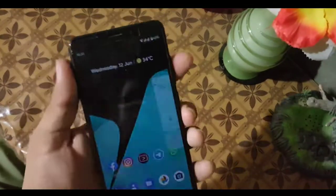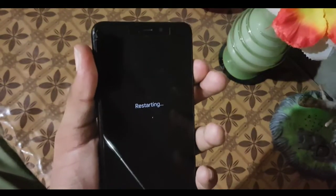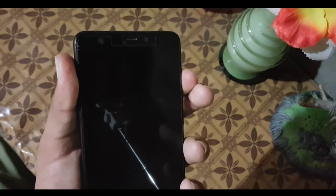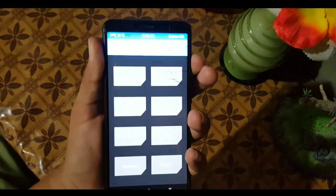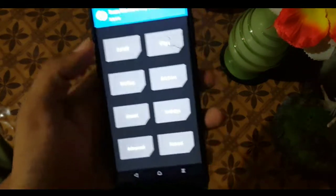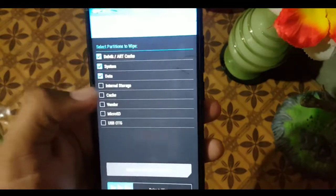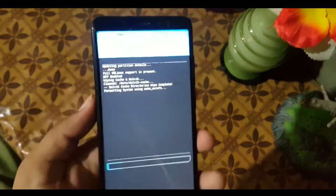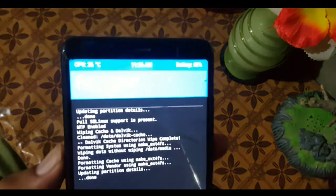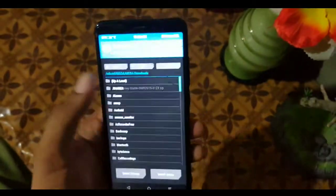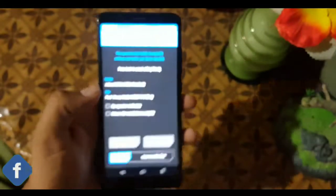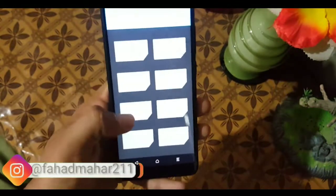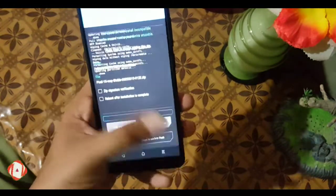If you want to download and install this ROM, download the Pixel 10 Beta 4 stable build for Rosie from the link in the description, then reboot your device into a custom recovery. I recommend using the latest TWRP recovery because it is easy to use and has good support. After rebooting into TWRP, go to Wipe, click on Advanced Wipe, and wipe everything except the internal storage. Then go back to Home, click Install, and locate your downloaded Pixel 10 stable ZIP file.